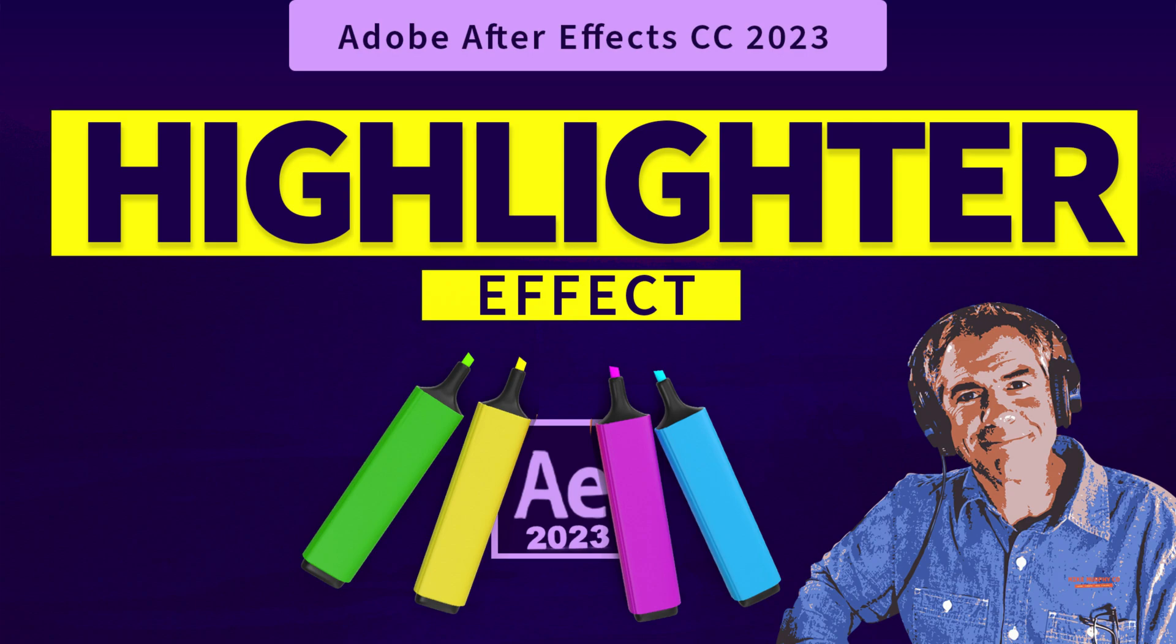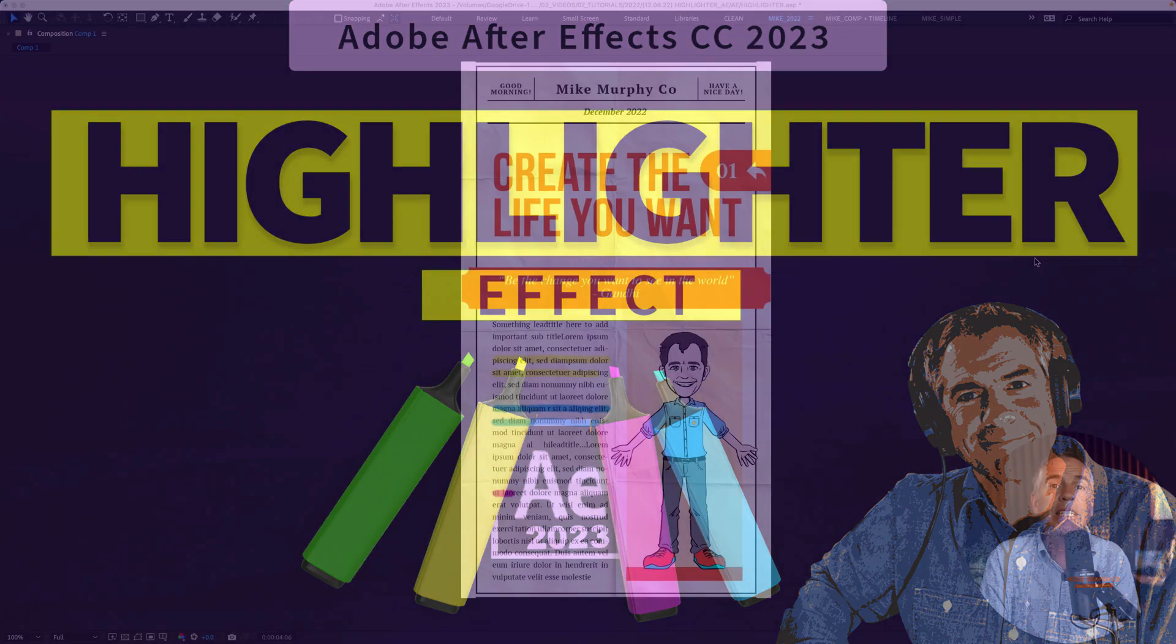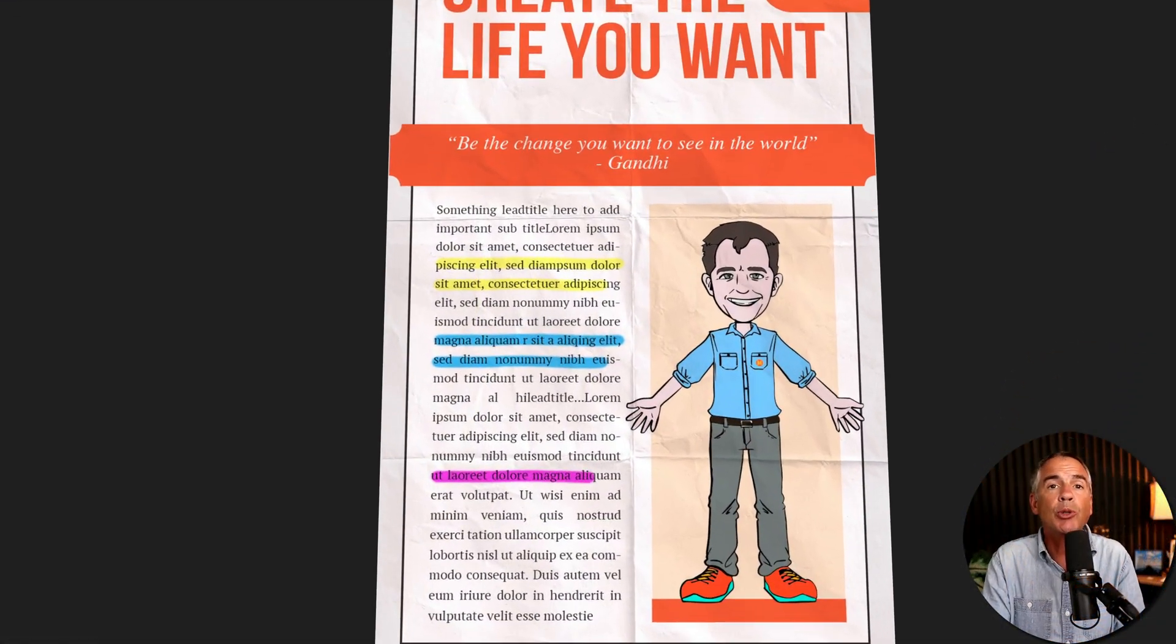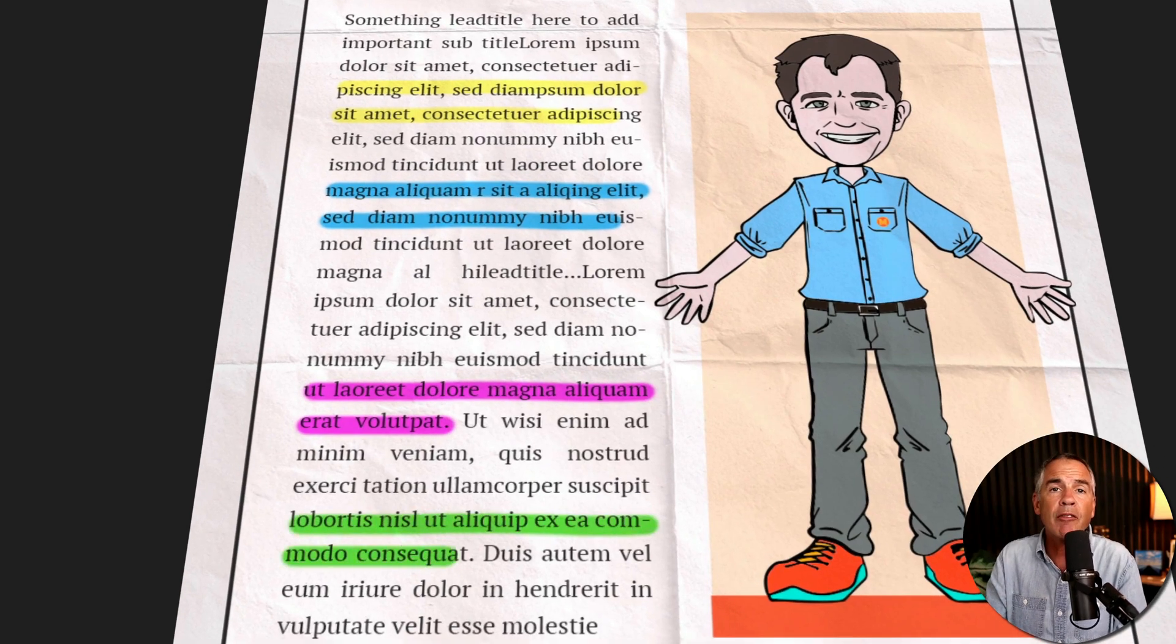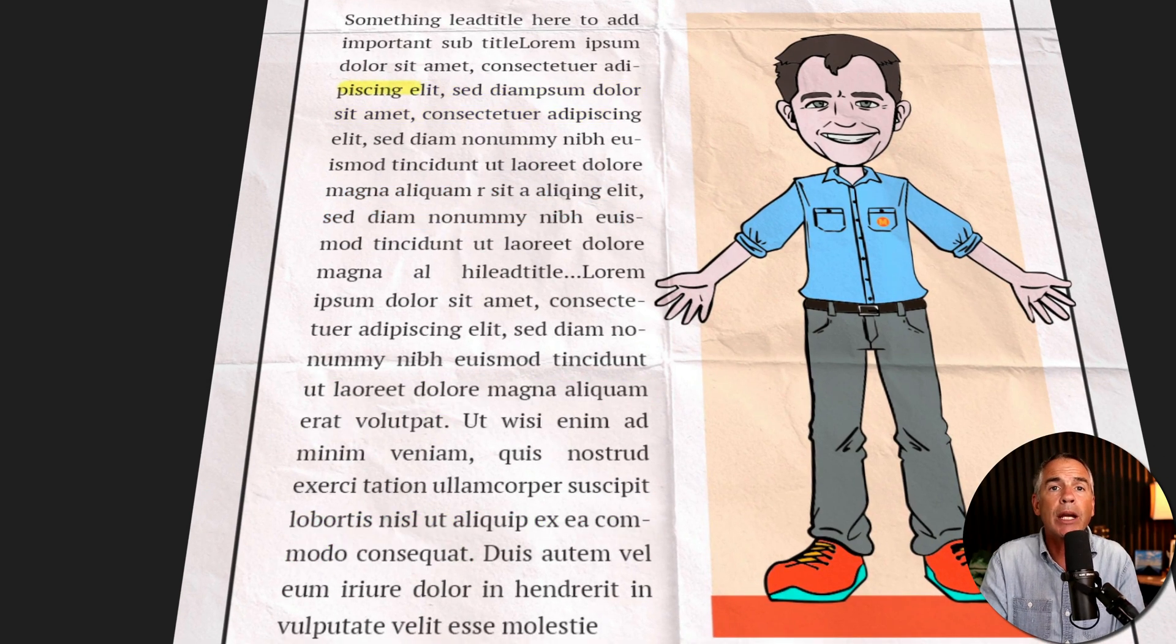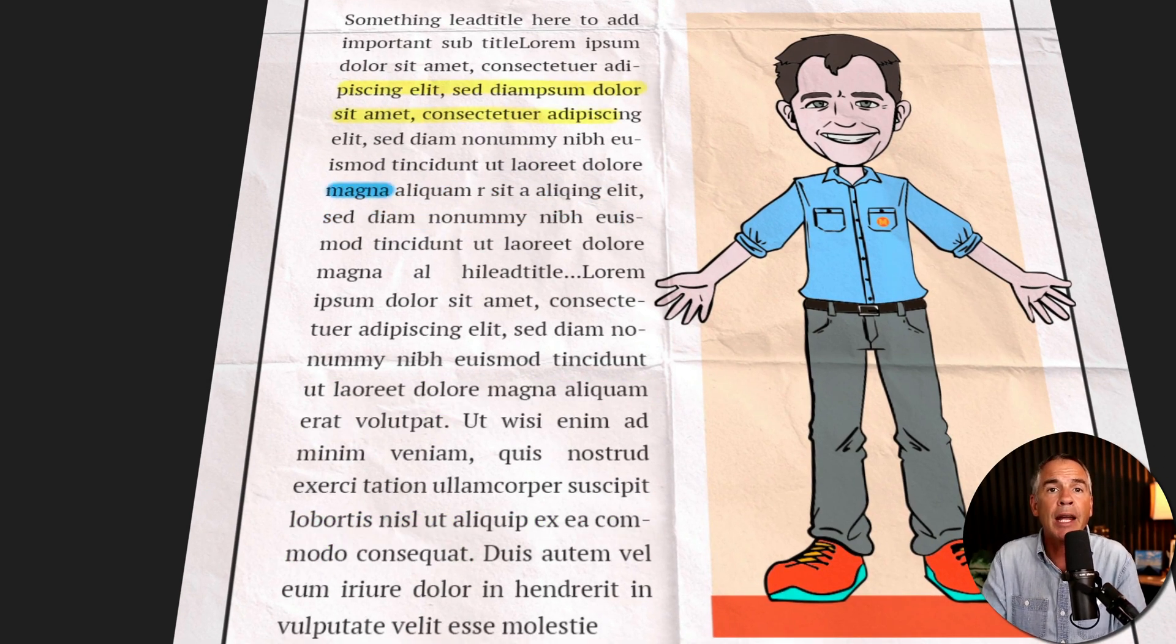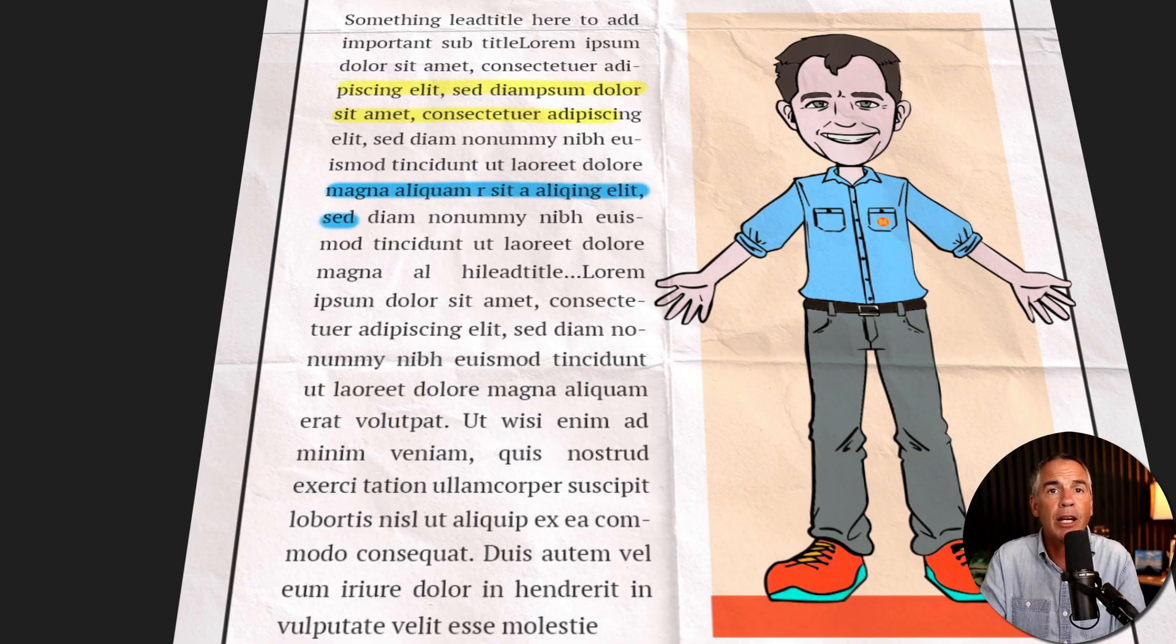Hi folks, it's Mike Murphy and today's quick tip is in Adobe After Effects CC 2023. In this tutorial I'm going to show you a very easy way to create a highlighter animation effect.